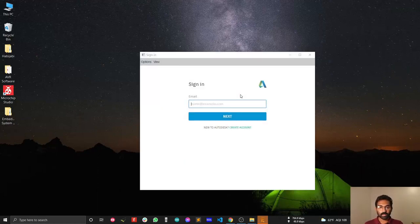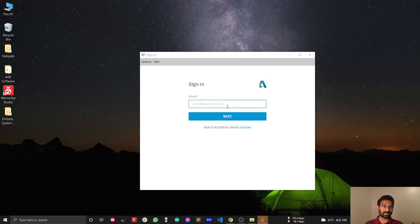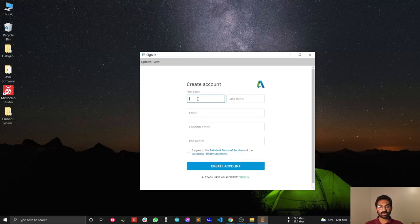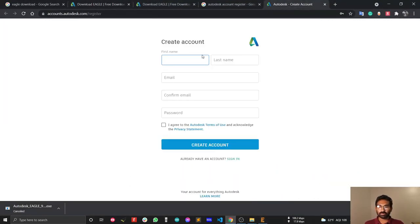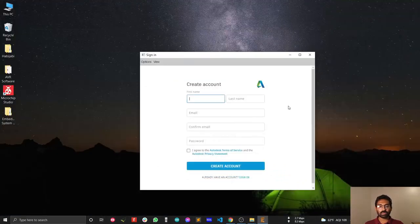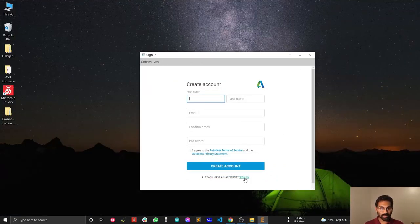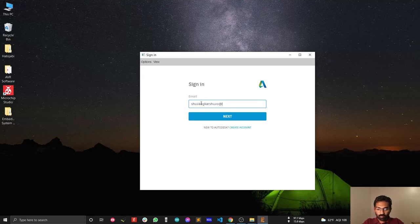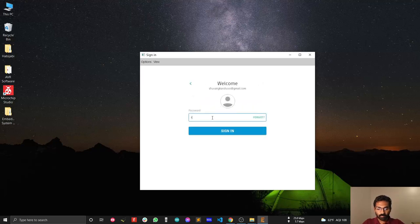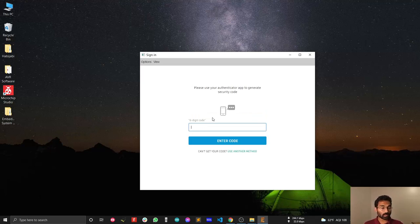To open EAGLE, you need an account first. You can create an account from this window or from your browser. Since I already have an account, I'll just sign in with my password. It's asking for an authentication code from my mobile.